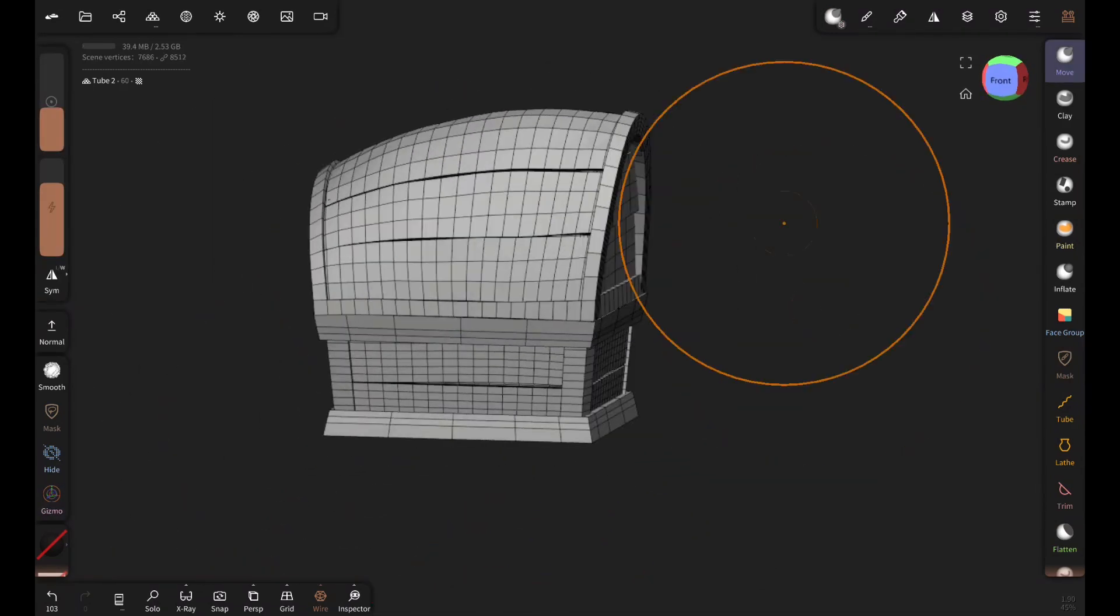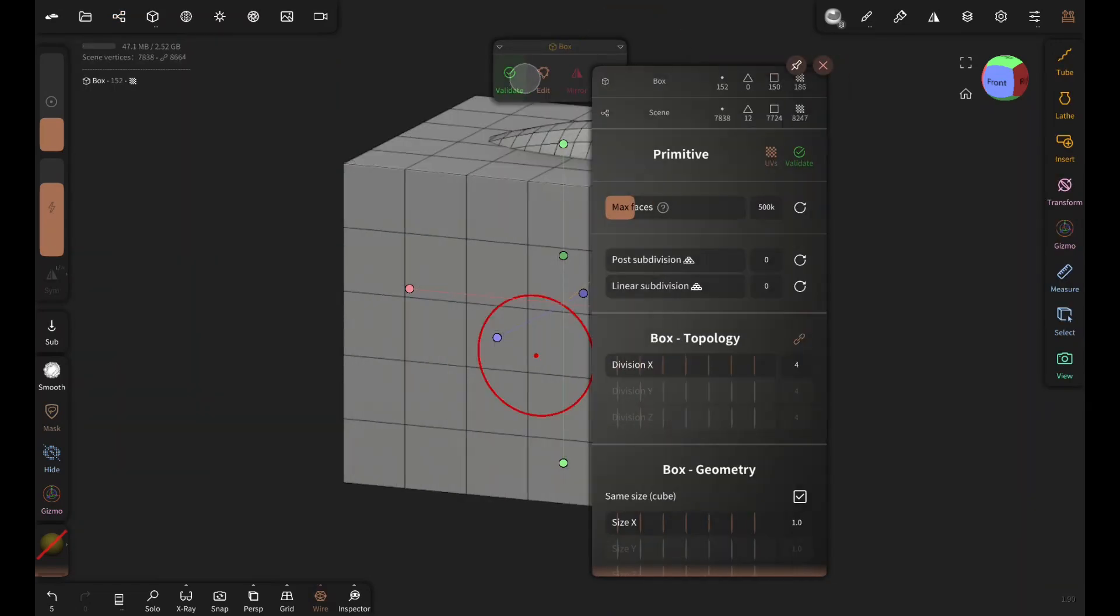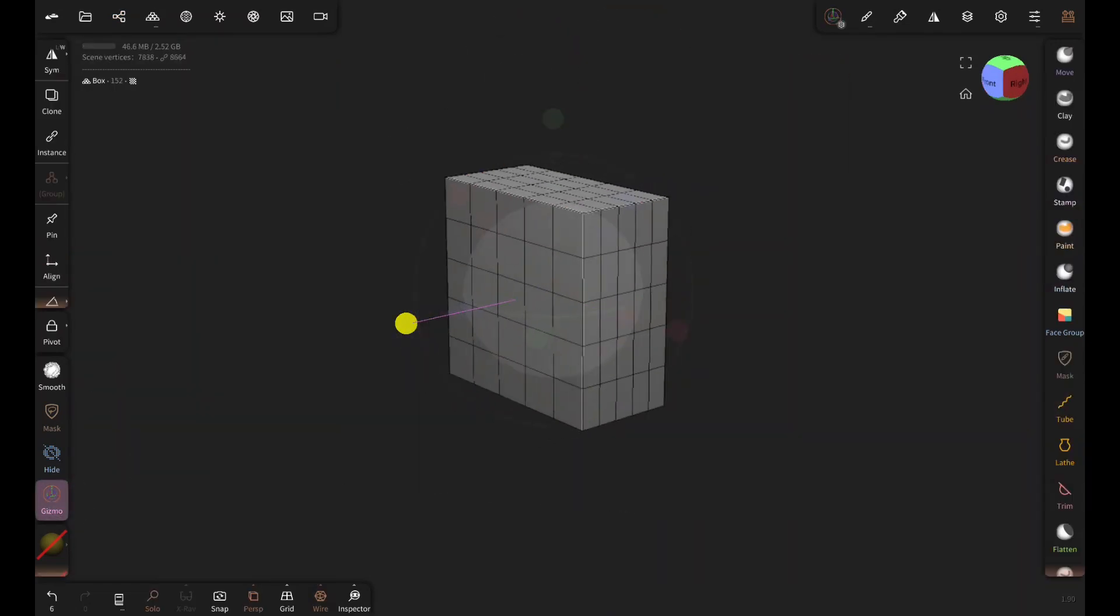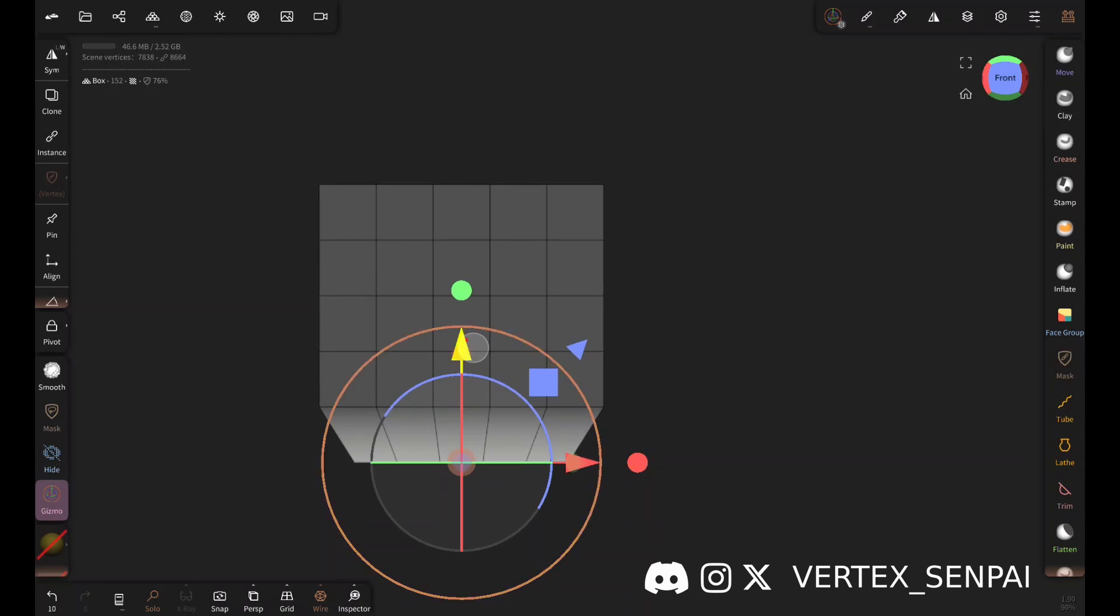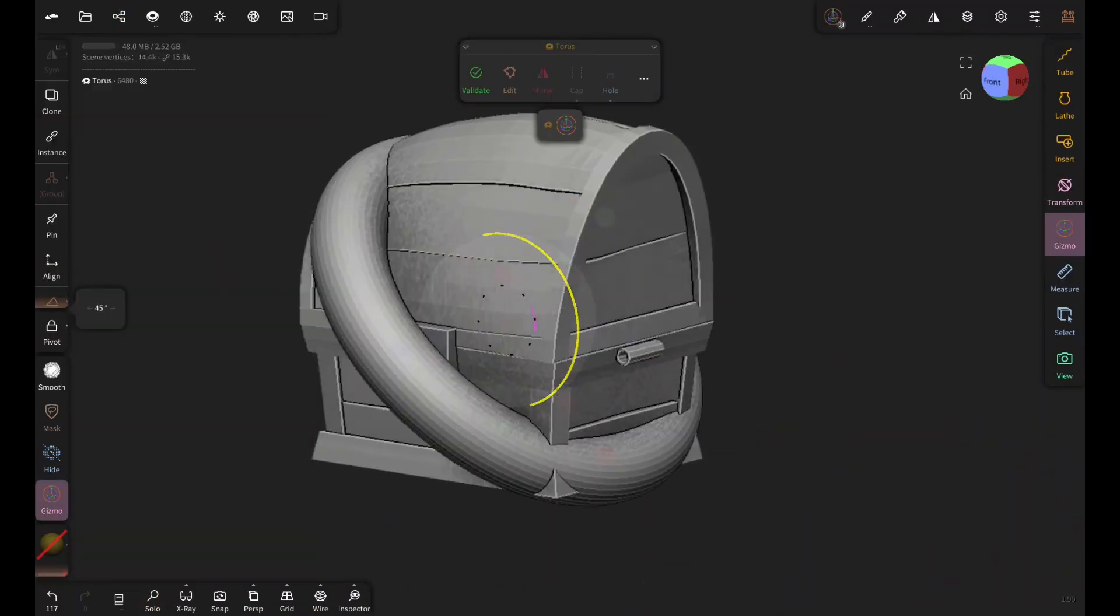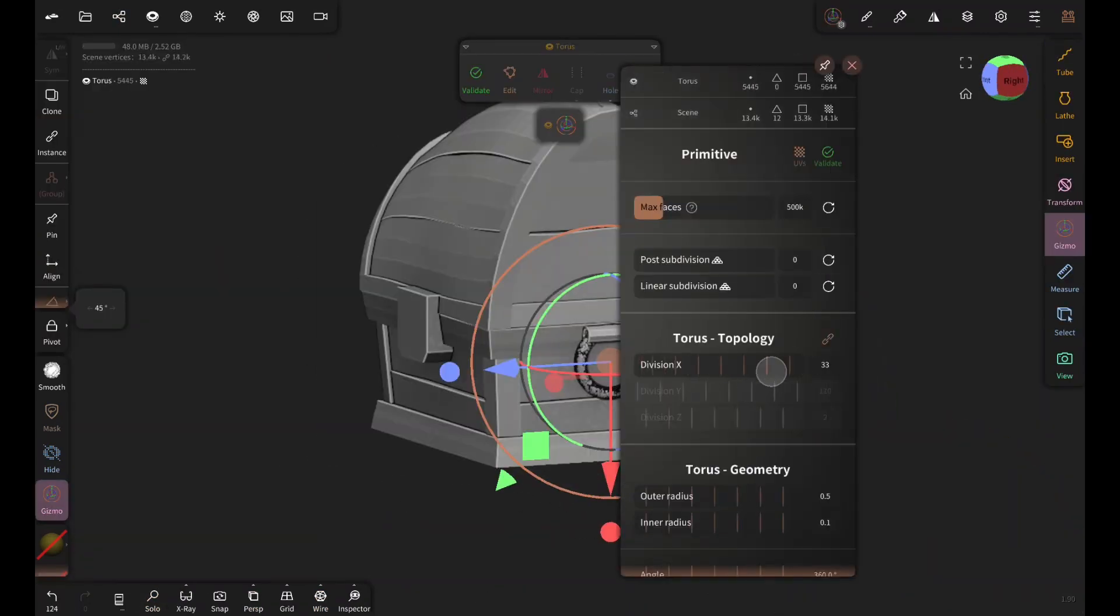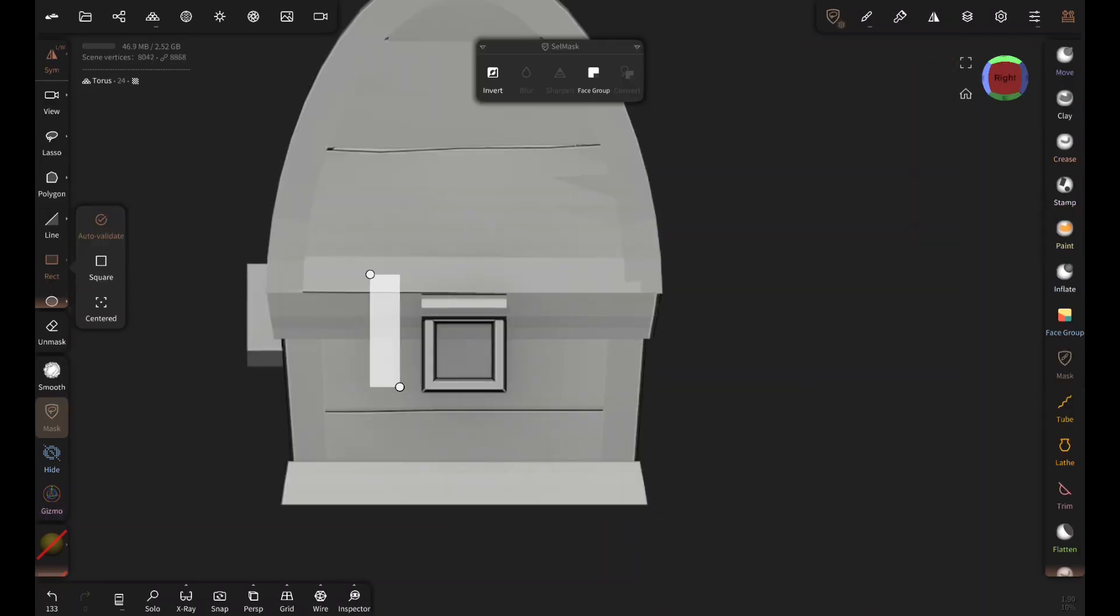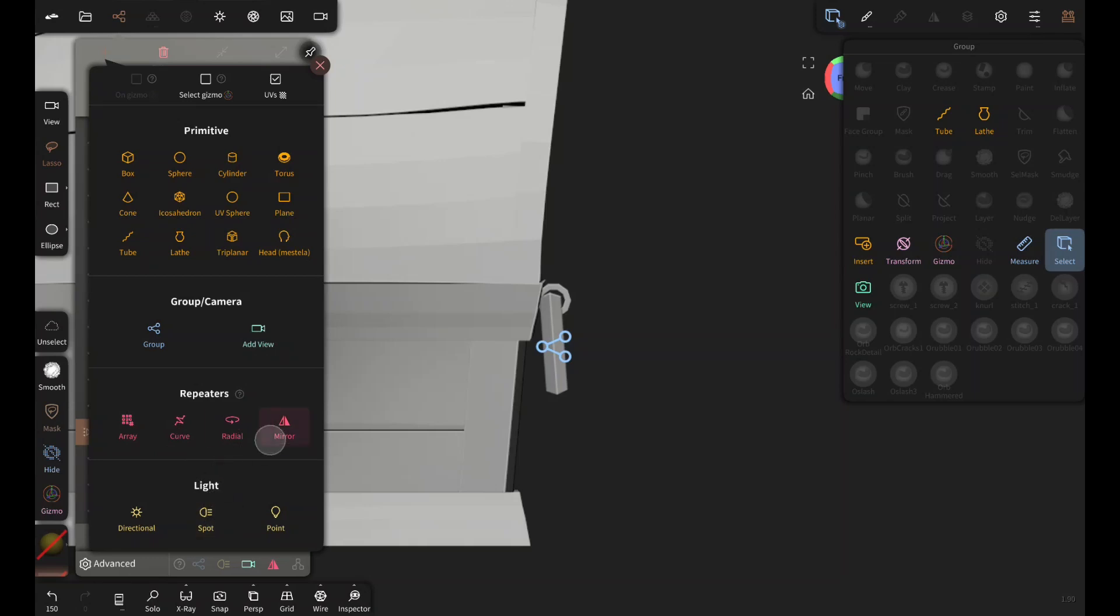For the lock I'm adding a box. Creating these bevels with mask and gizmo. And for the metal handle on the side I'm gonna add a torus and bring the poly count down to 4 and rotate it 45 degrees. And then mirror it.